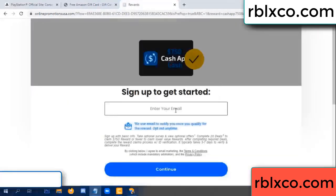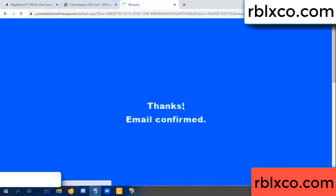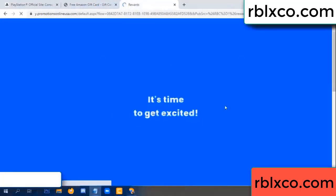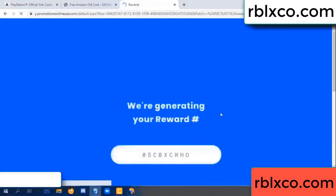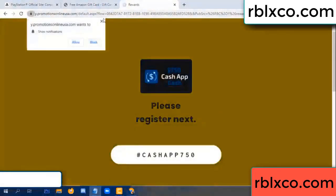Your email address, your email - just continue. Thank you. Email company - it is time to get excited. We are generating reward, please register.